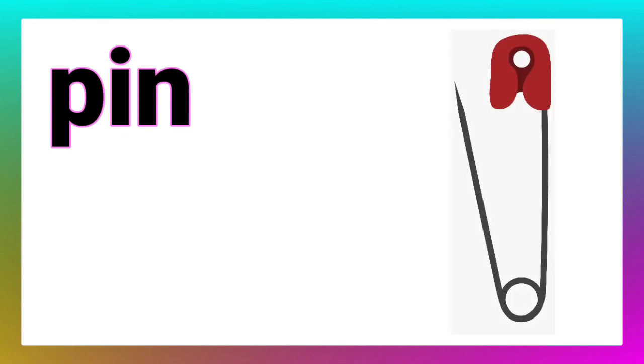And our last word is pin. Come on, draw the picture in your textbooks.